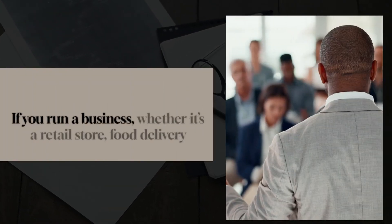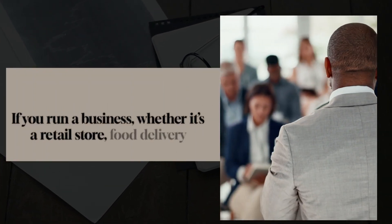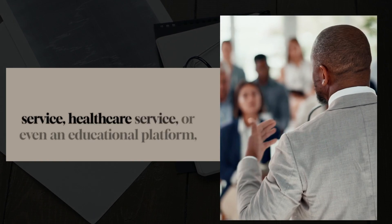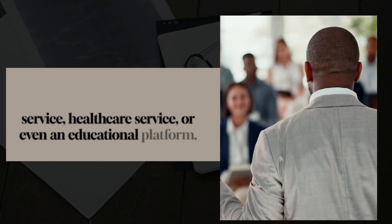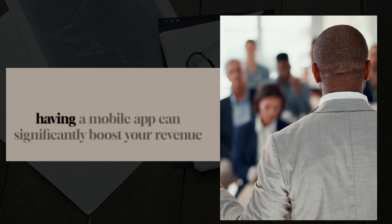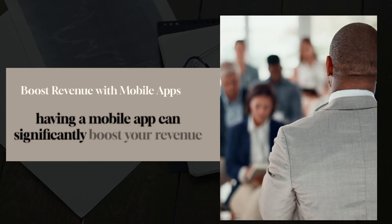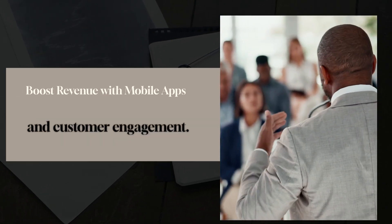If you run a business, whether it's a retail store, food delivery service, healthcare service, or even an educational platform, having a mobile app can significantly boost your revenue and customer engagement.